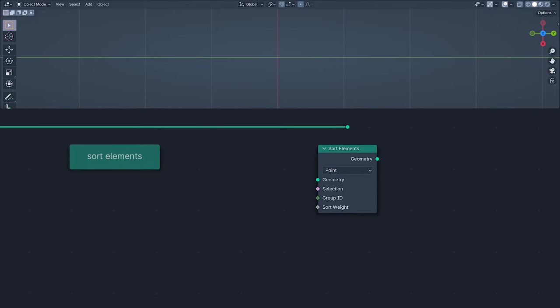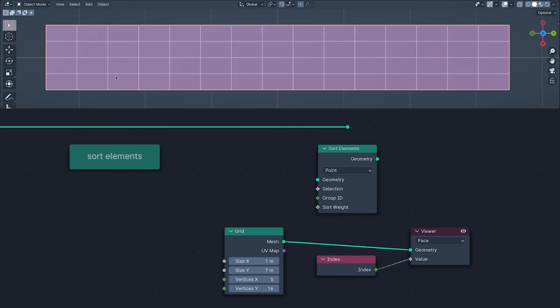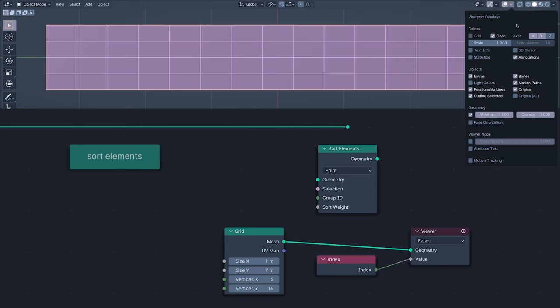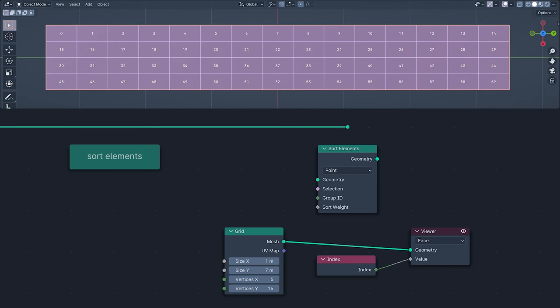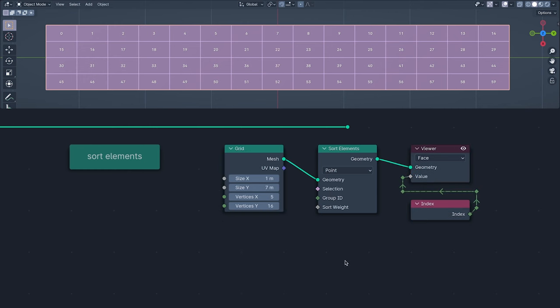The last new node is Sort Elements, and I'm going to use a new Geometry Nodes feature to show you how it works. Now we can see the values of attributes in the viewport with the Attribute Text Viewport overlay. Through the viewer, we are seeing the index number of each face. Now, when anyone mentions a spreadsheet, you can call them a square.